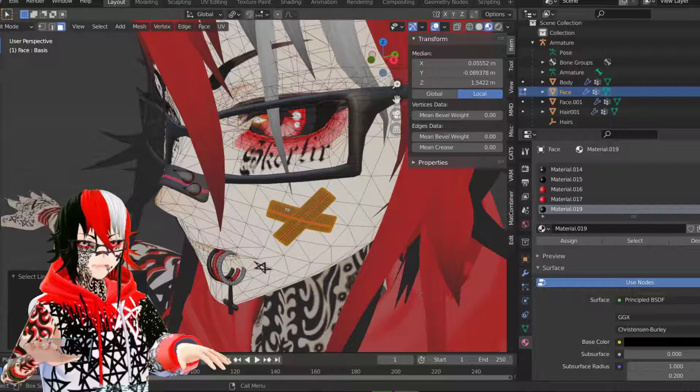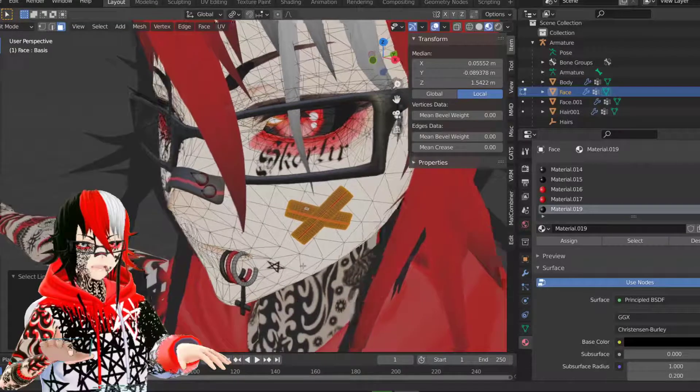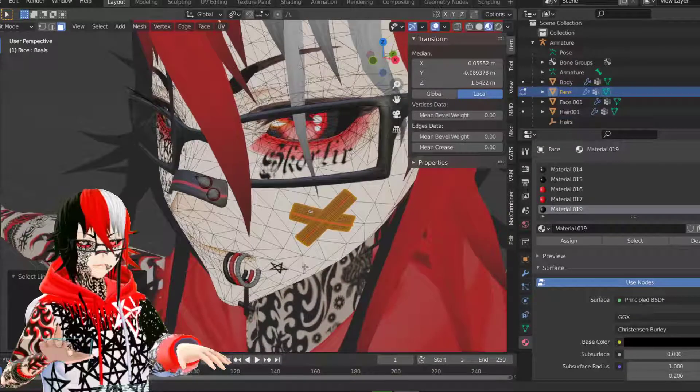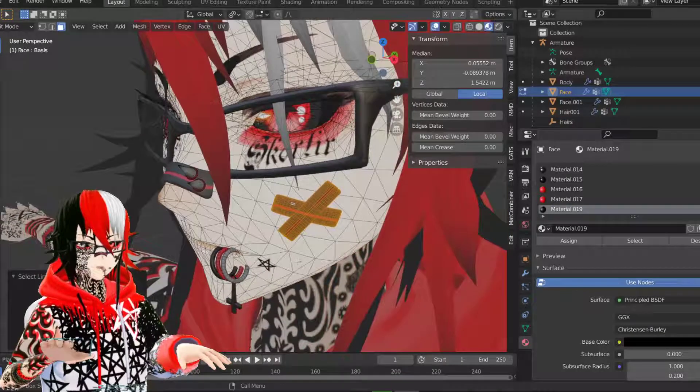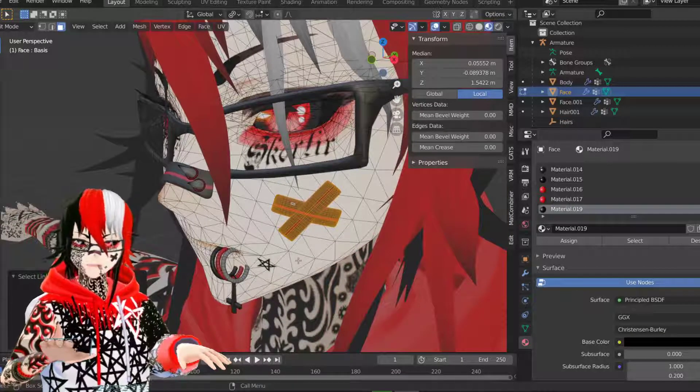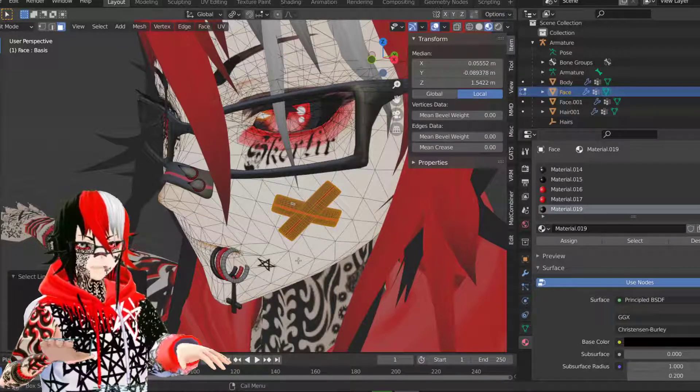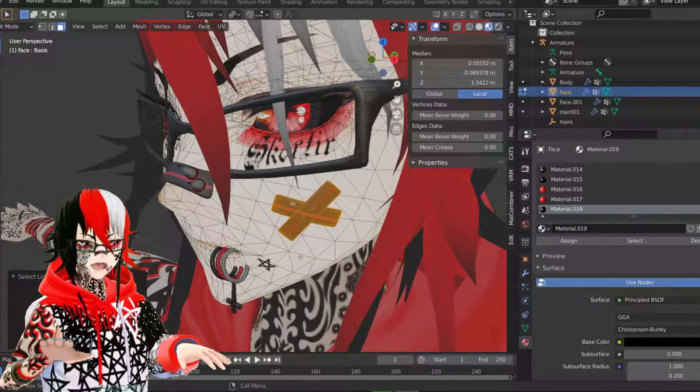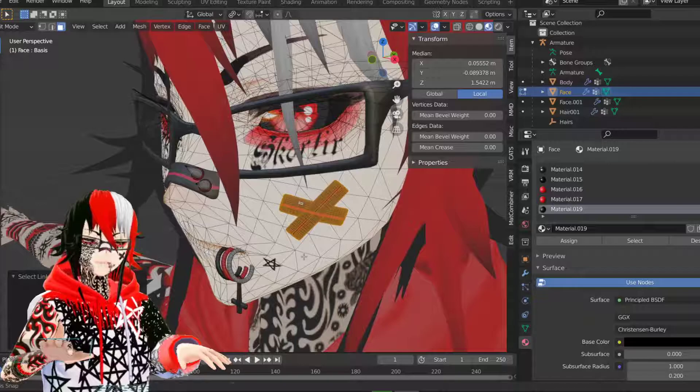When you're doing meshes that are added to the limbs or the face, you want to make sure it's a bit away from the face. Otherwise it's going to be engraved like inside the face and it won't show up.